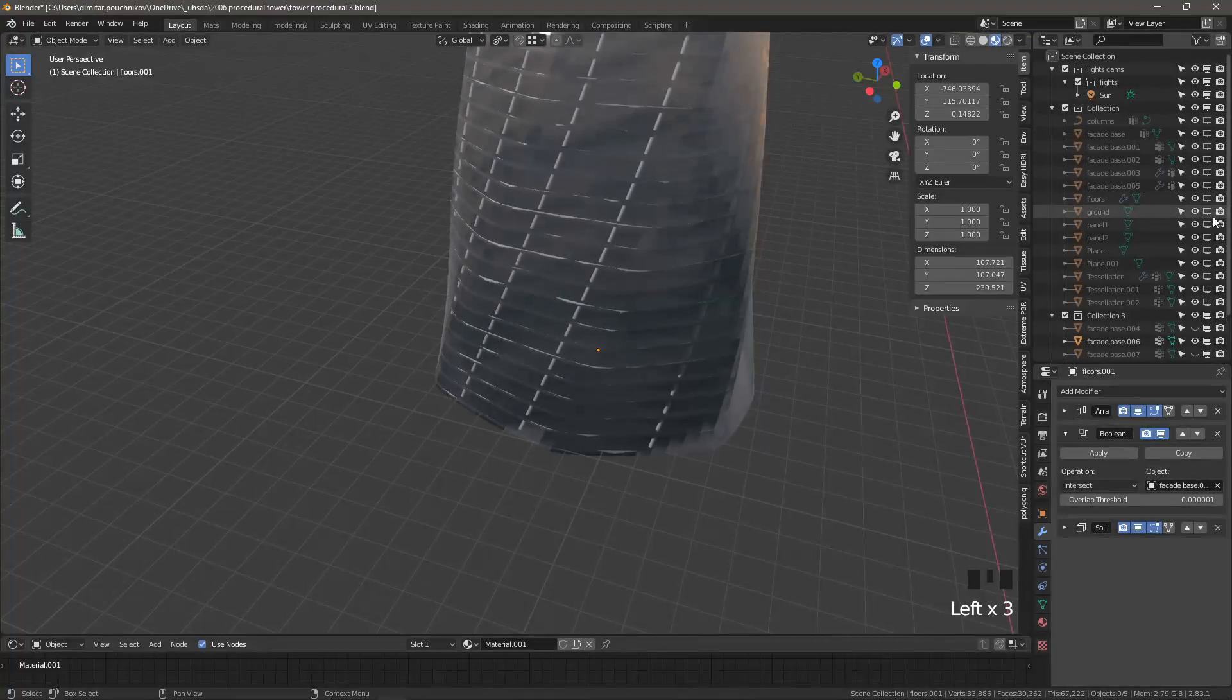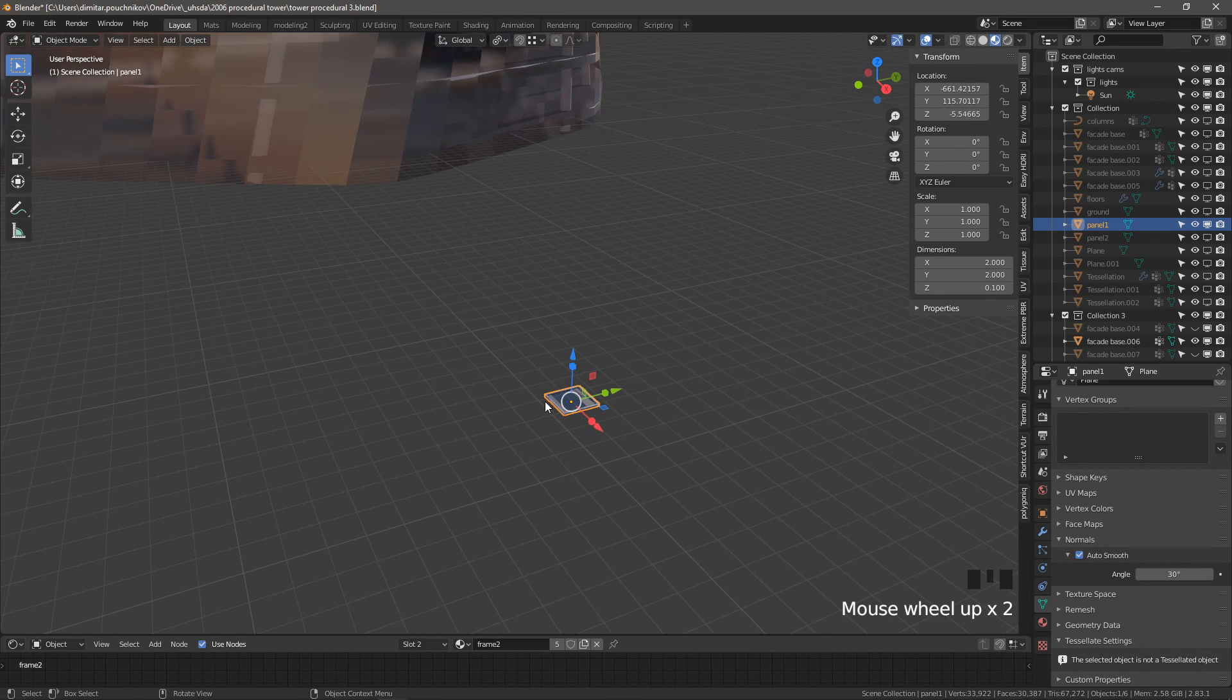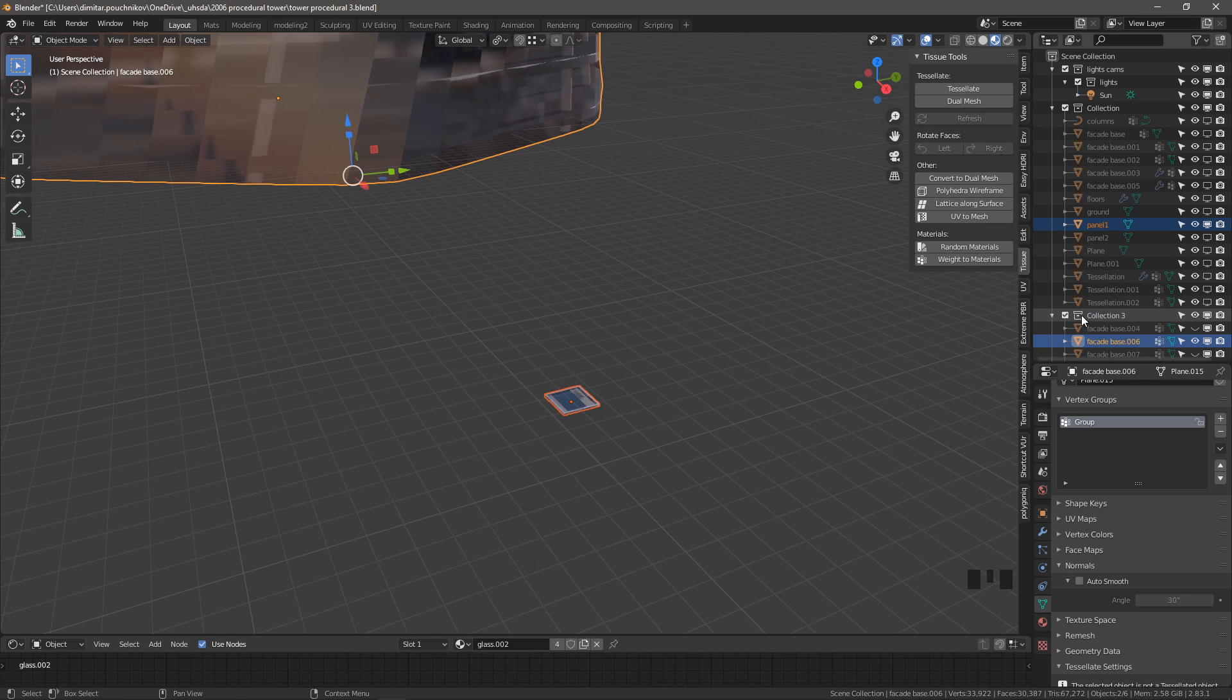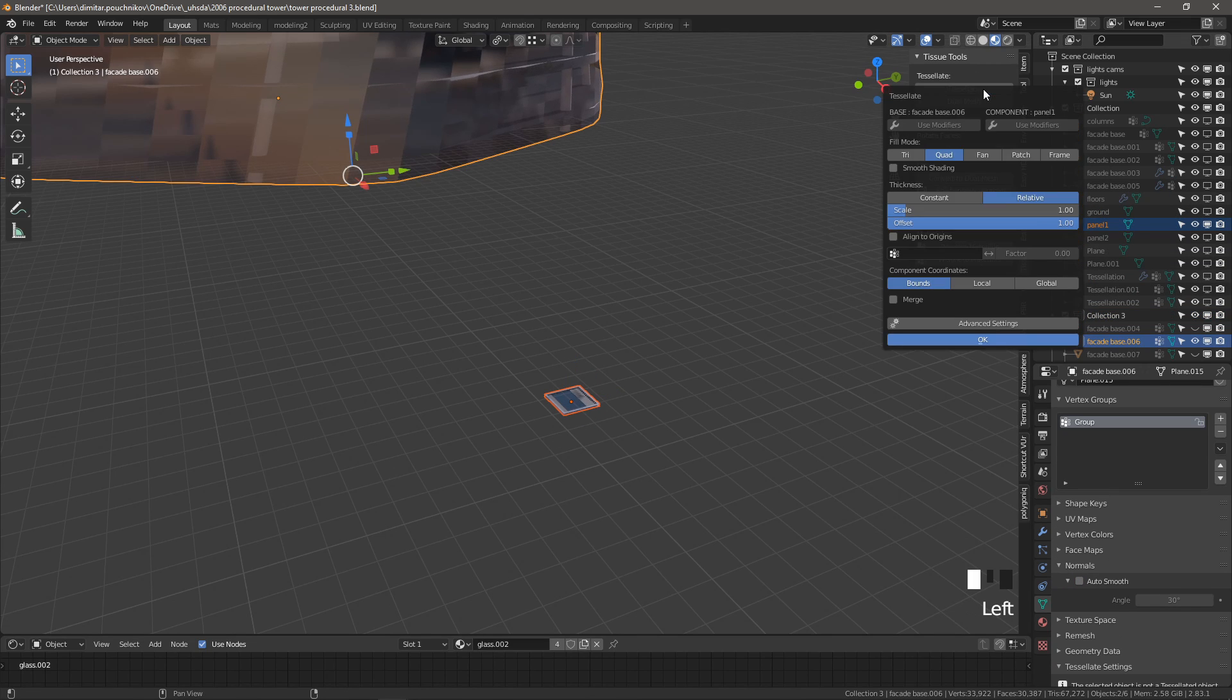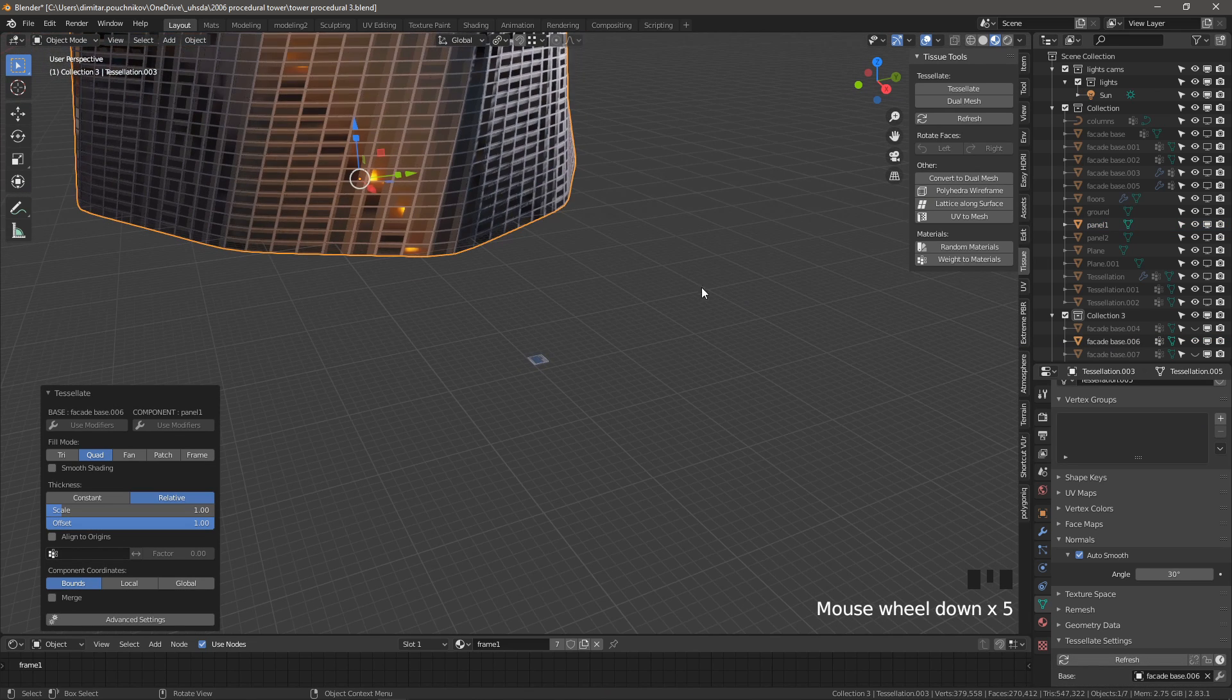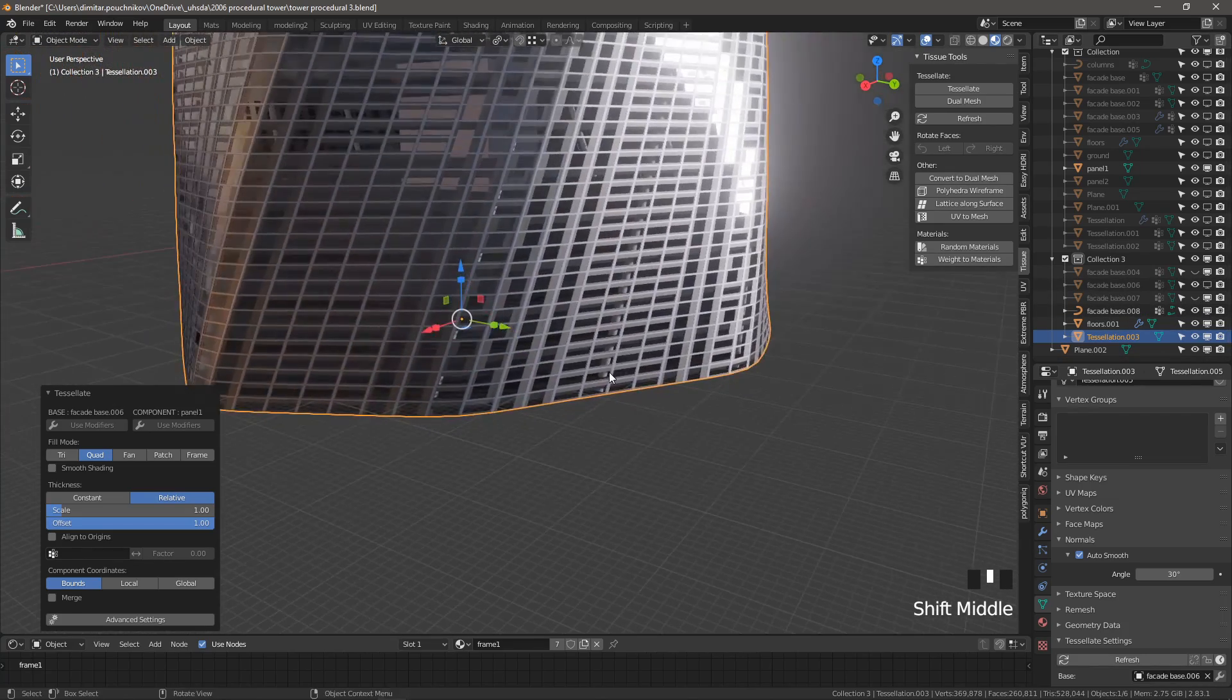So I've created a few panels here and I'll show you what they look like. Let's first select this, select the second one, go to the tissue tab and make sure we have this selected. I wanted to select the right collection, so now tessellate. Let's hide our facade base. Right, so this is what we get.